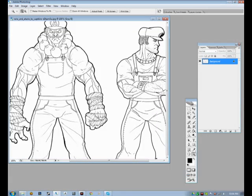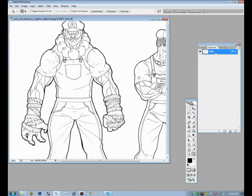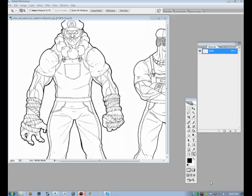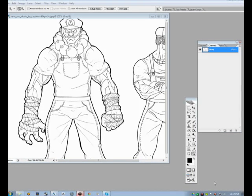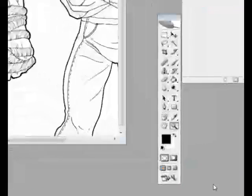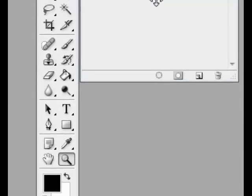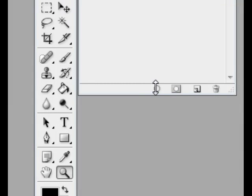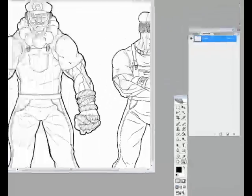From here, what we want to do is go into our Channels panel — this works on almost any version of Photoshop. Go into the Channels and you'll see there's a little button. It's a circle made up of dotted lines. Click on that.